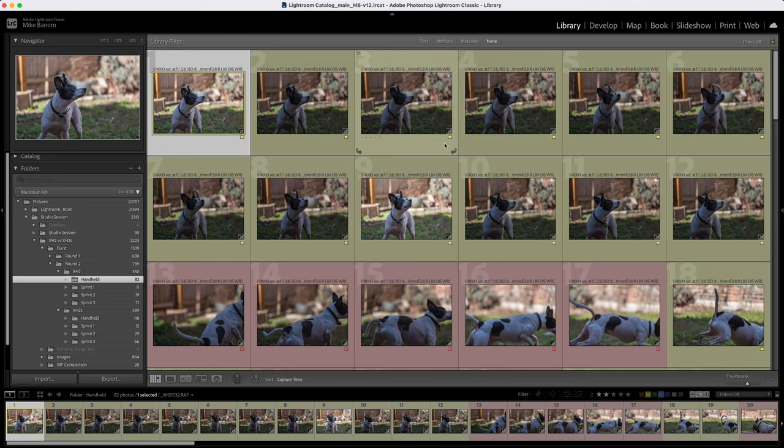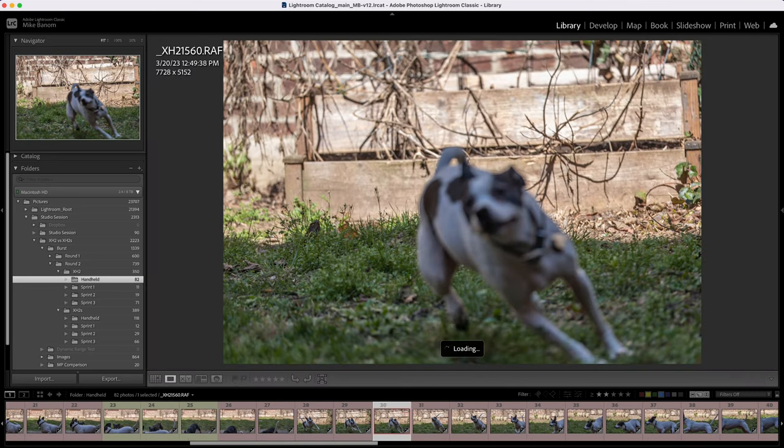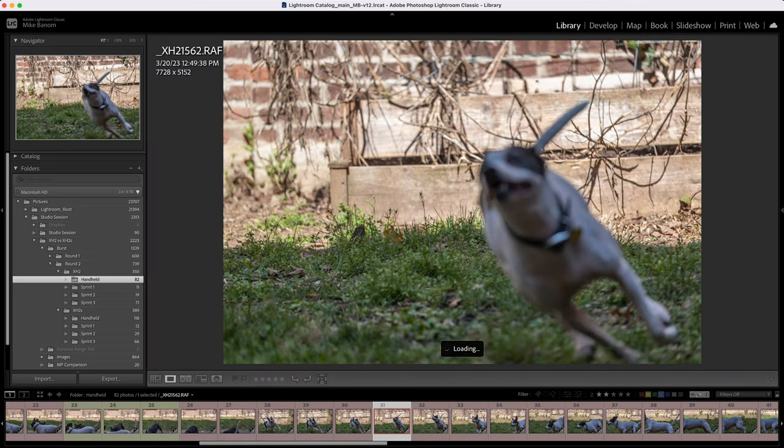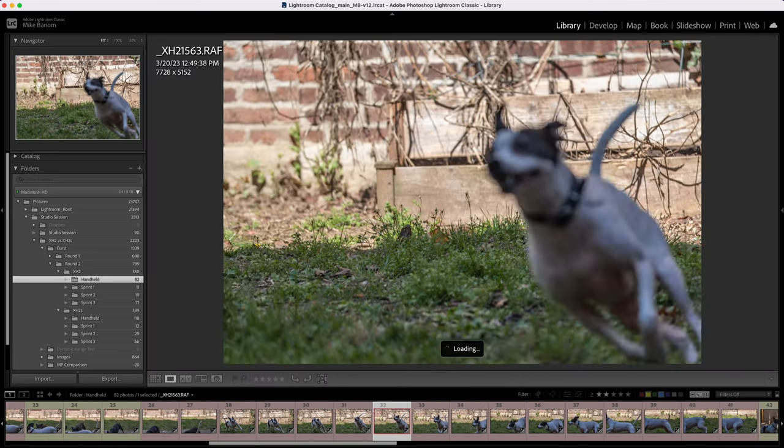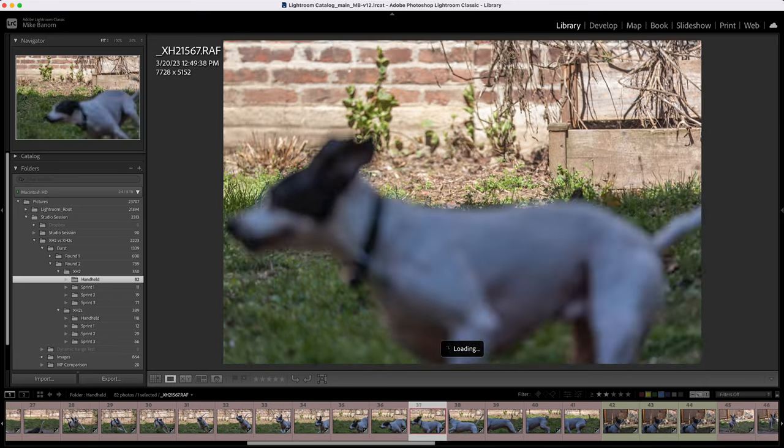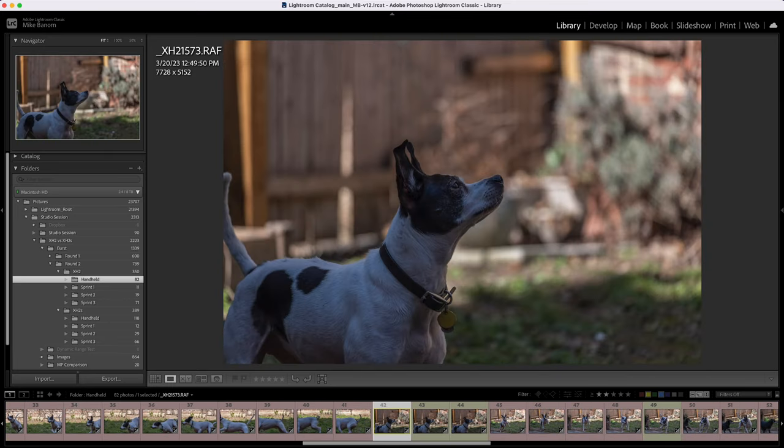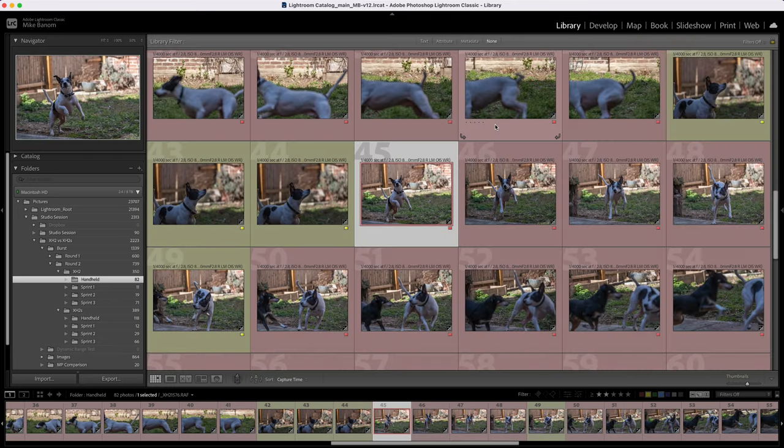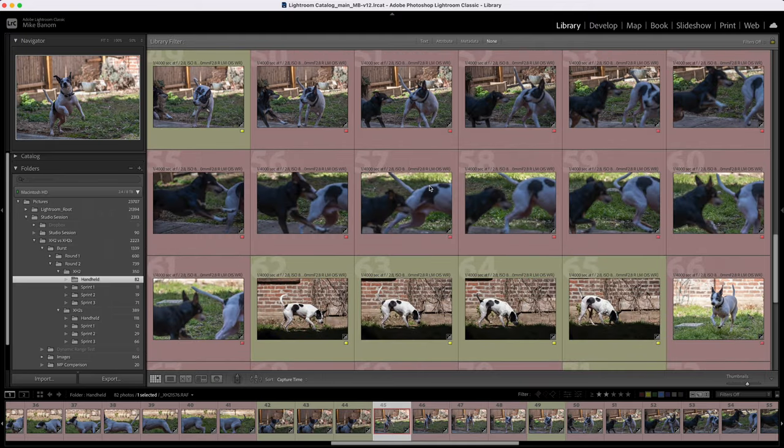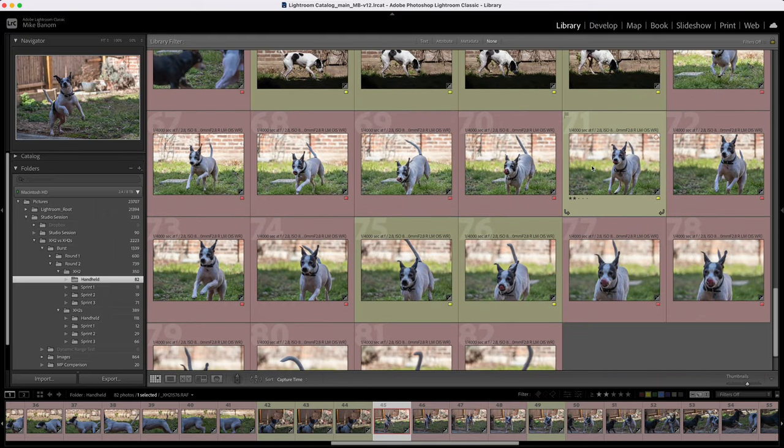Moving on to the X-H2. Took off in a sprint and as you could see, got nothing in focus until he stopped. Again, this isn't a one-to-one, but I'm not really seeing the same results here with the X-H2.